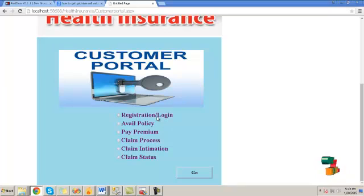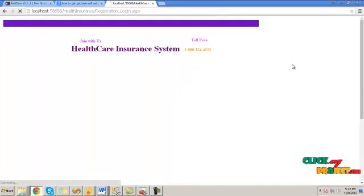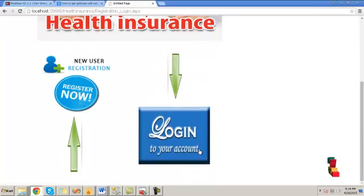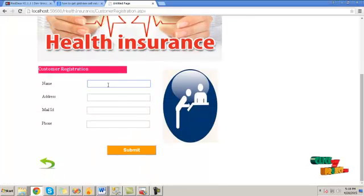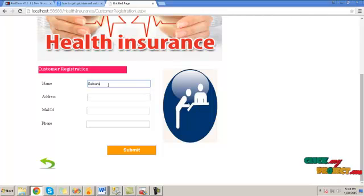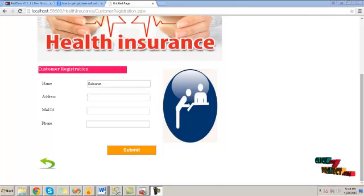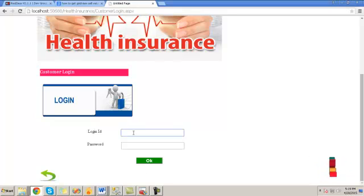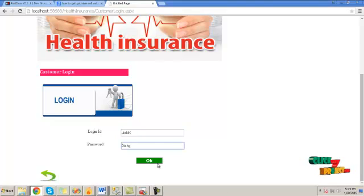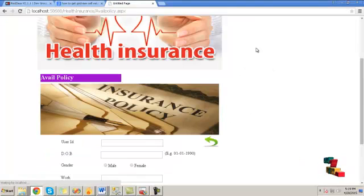Click on the customer portal. If the customer is a new user, they can register their details first, then login. Click on the register now button. Here, provide information like name, address, mail ID, phone, etc., and click the submit button. The information will be registered and the system will provide a login ID and password. Click OK and they will be logged in.